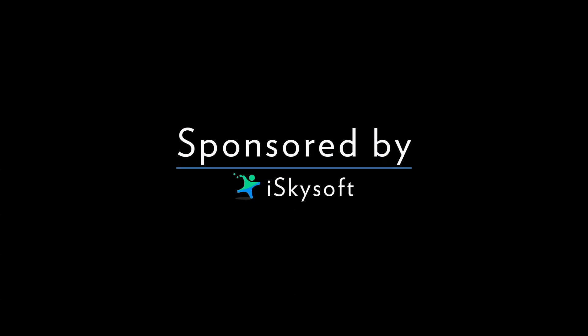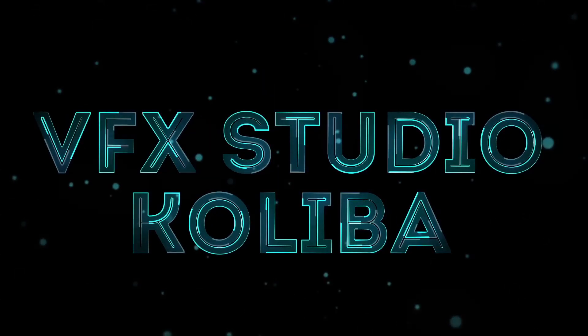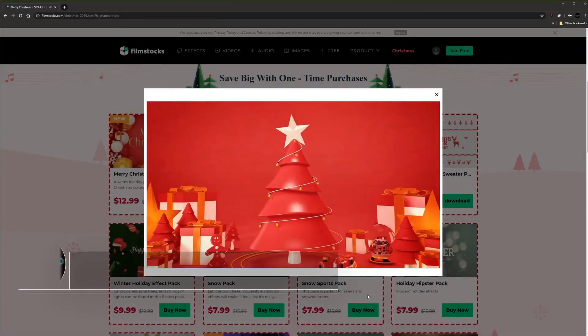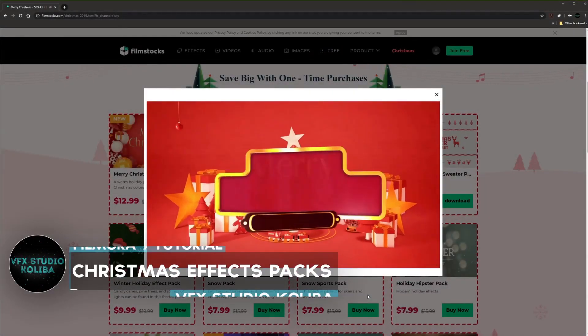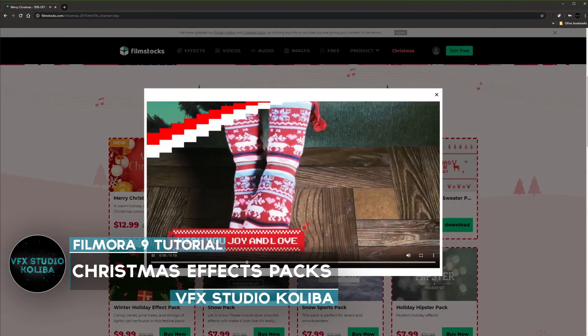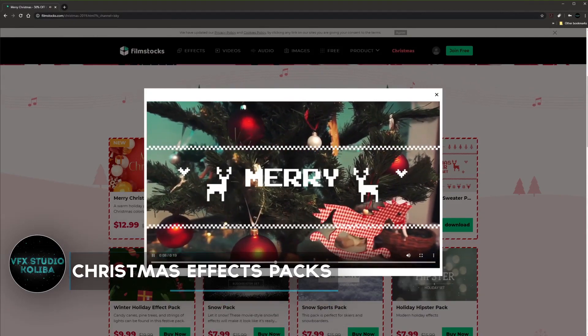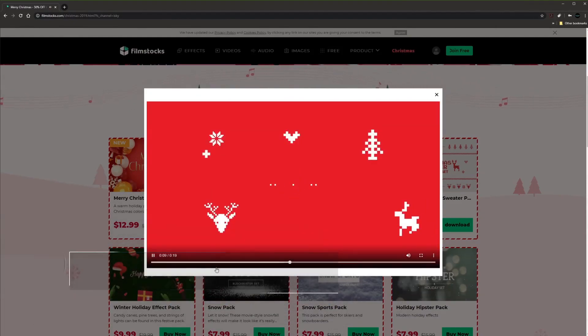This video is sponsored by iSkySoft. Hey guys, in this video I'm gonna show you how to quickly get some Christmas effects, transitions and titles for Filmora 9. A great place to get these assets is Filmstocks.